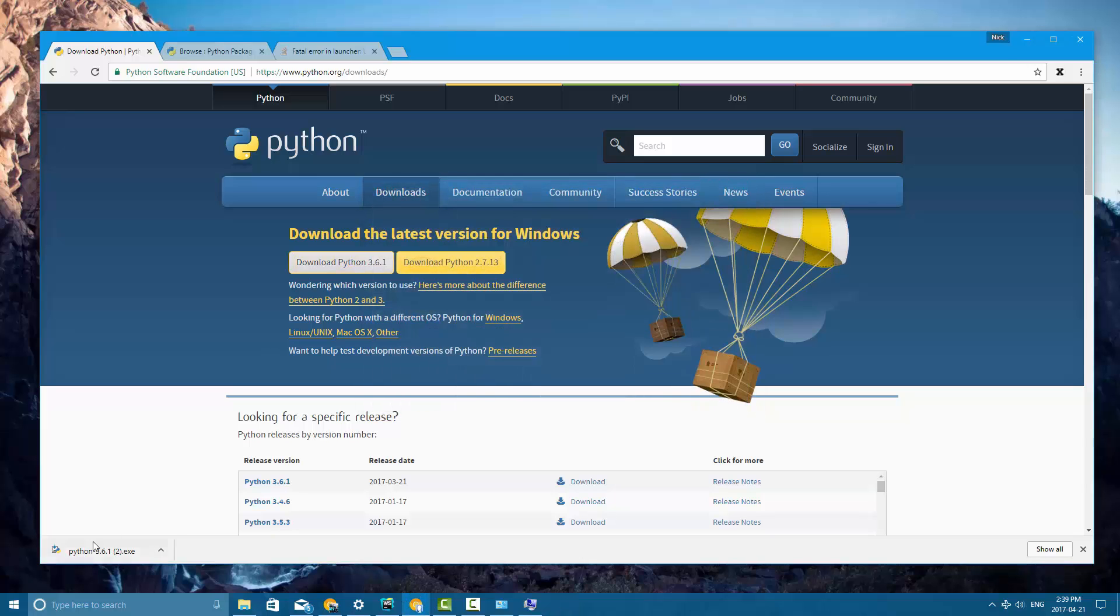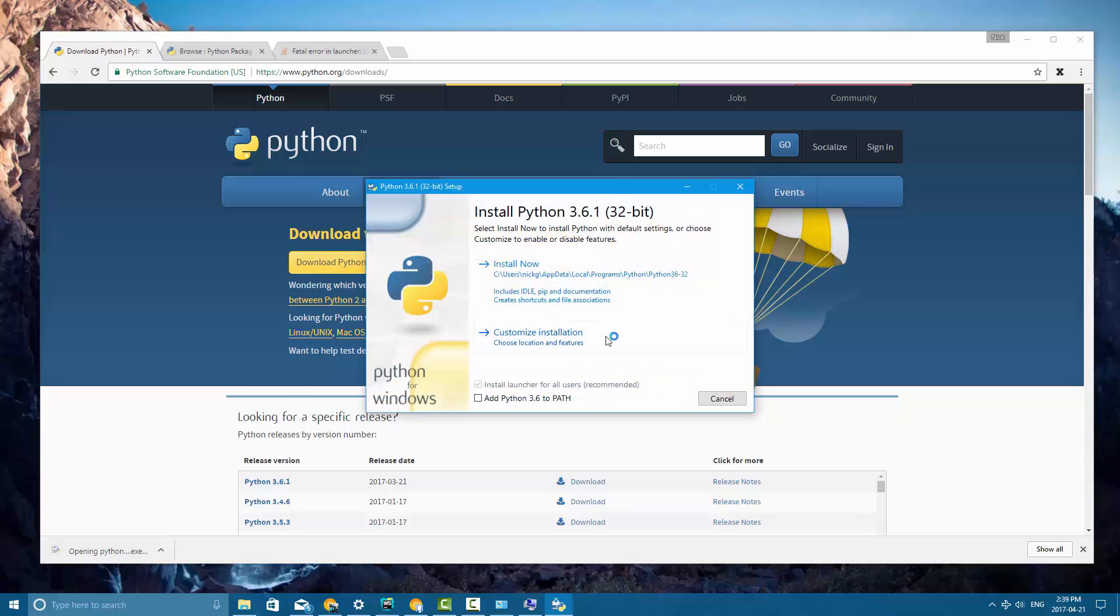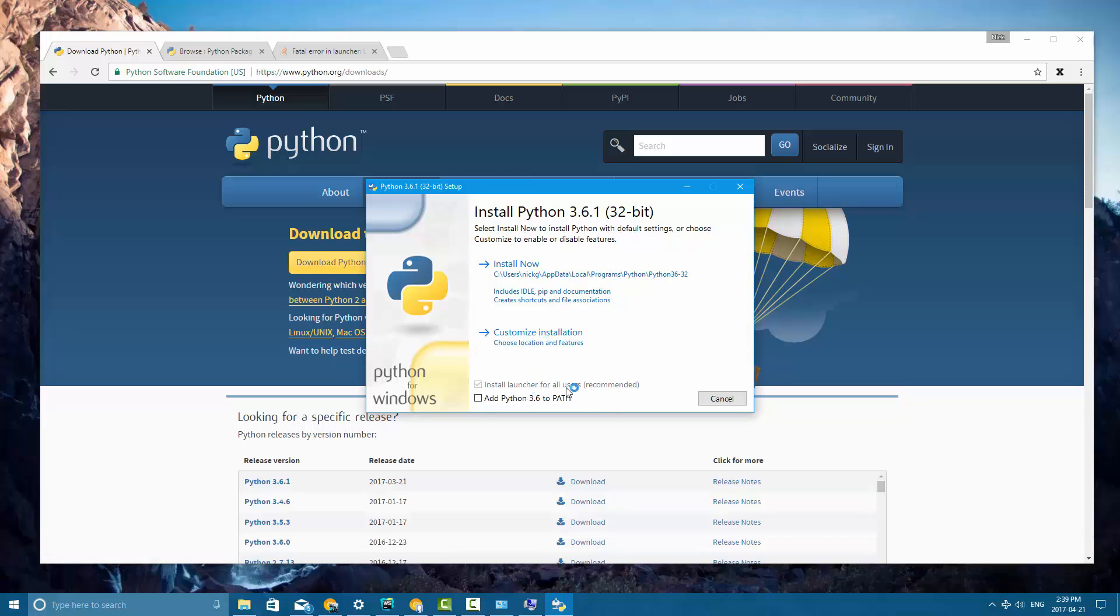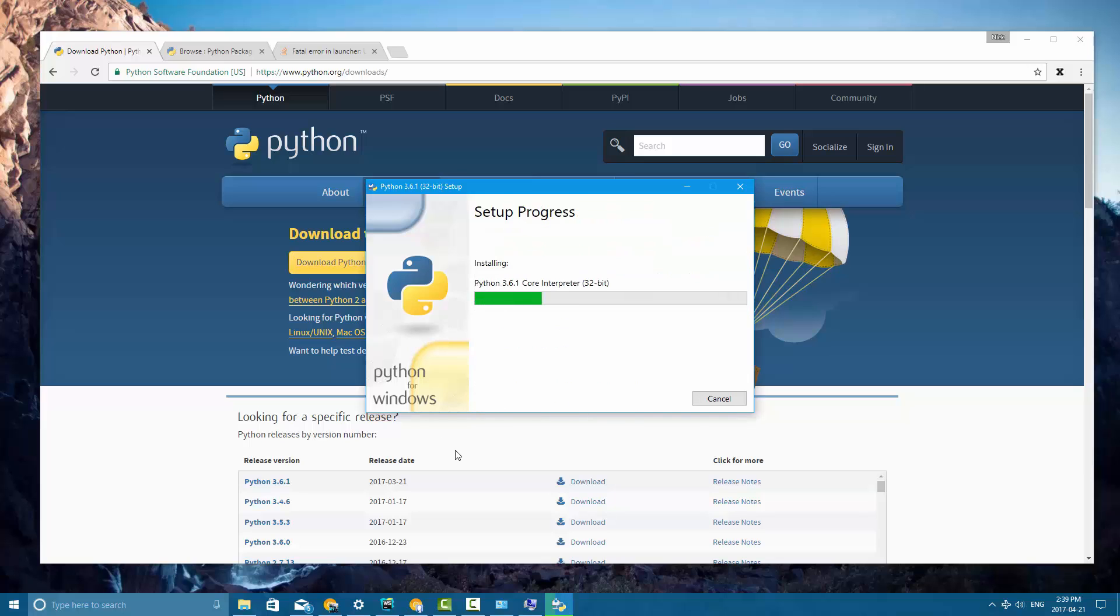Alright, so let's close that and then run the Python 3.6 installer. Now there's one very important thing that we need to do and that is you need to check add Python 3.6 to path. And then click install now.